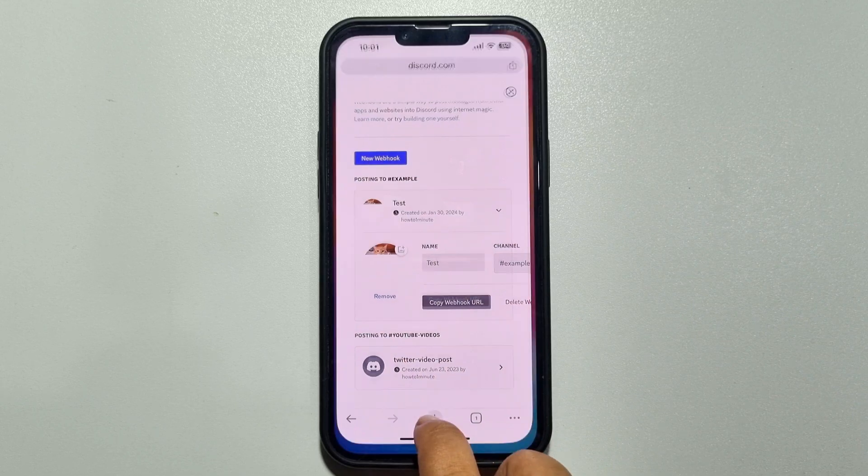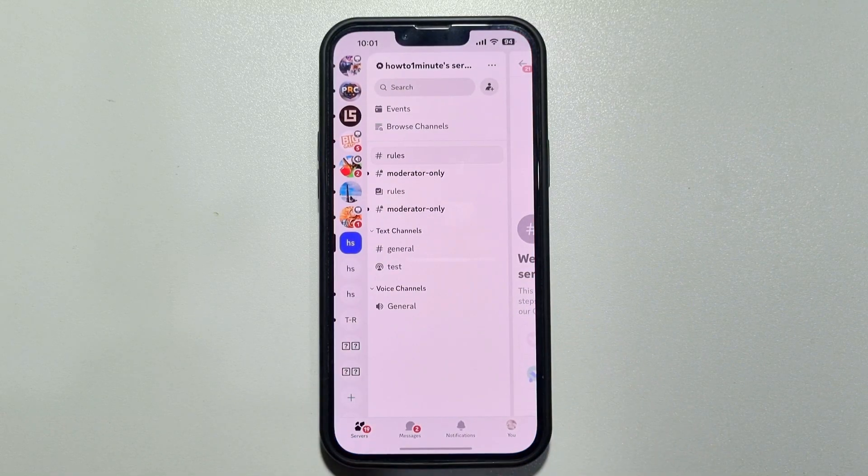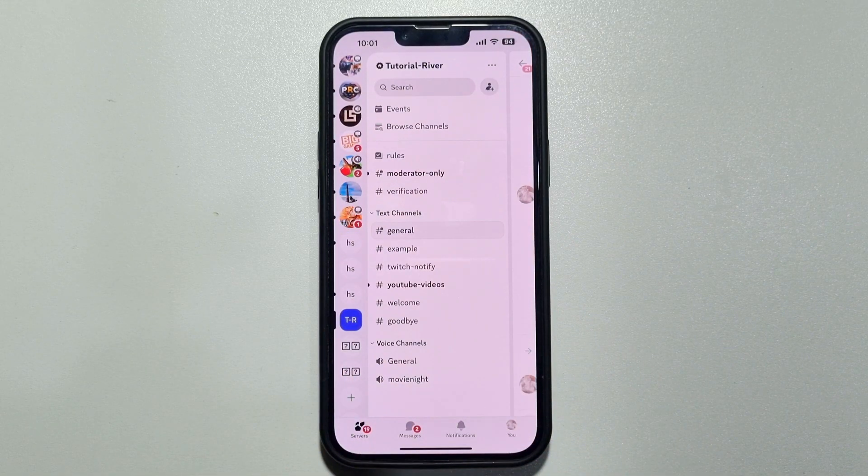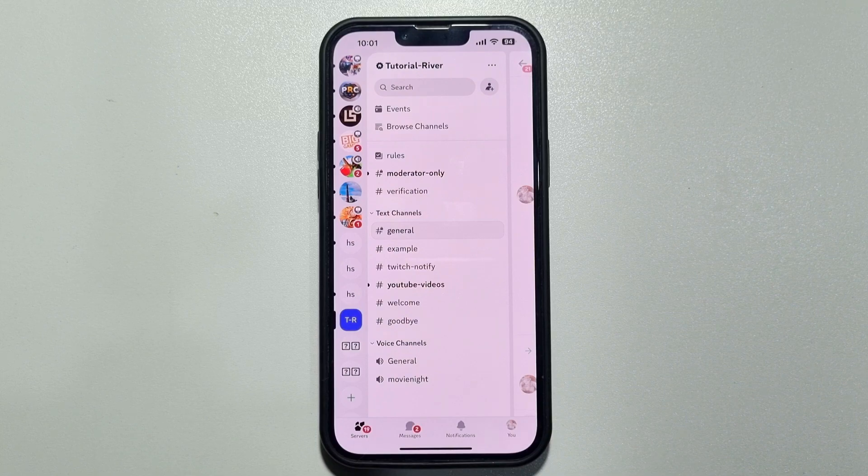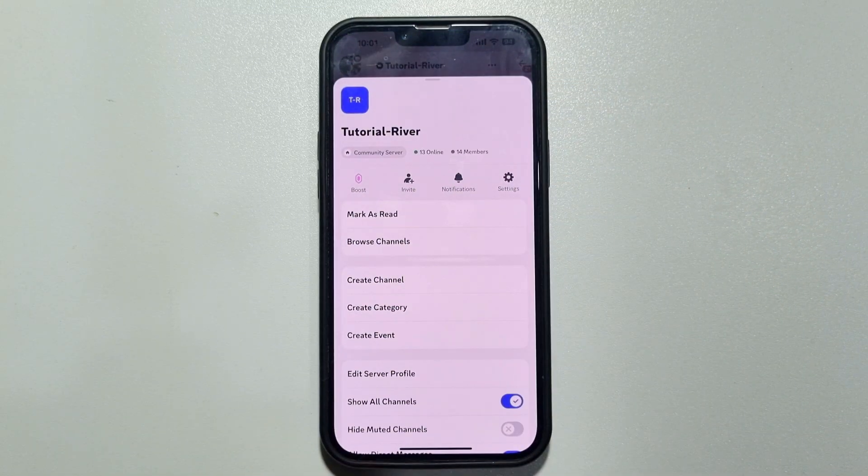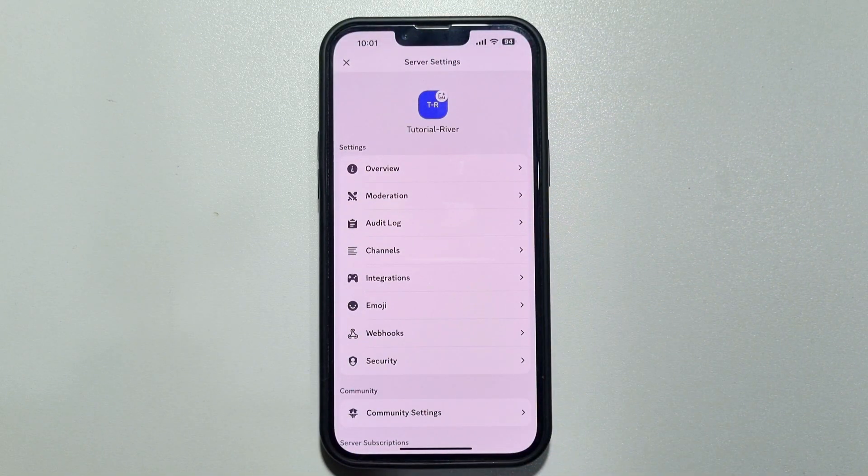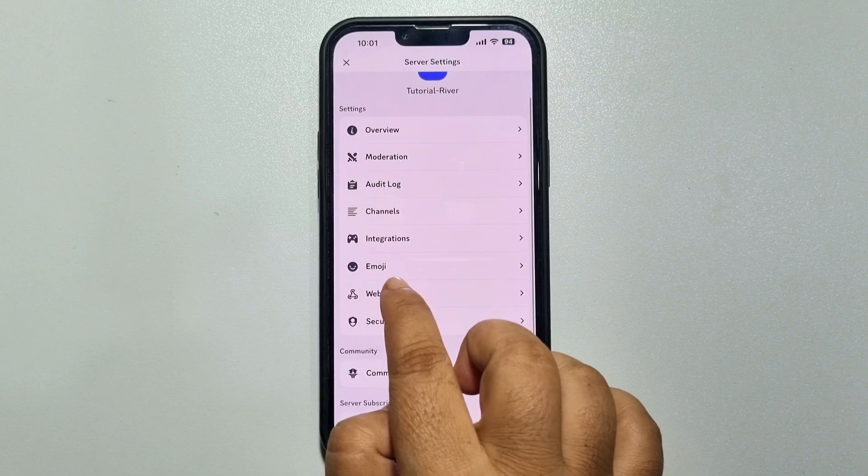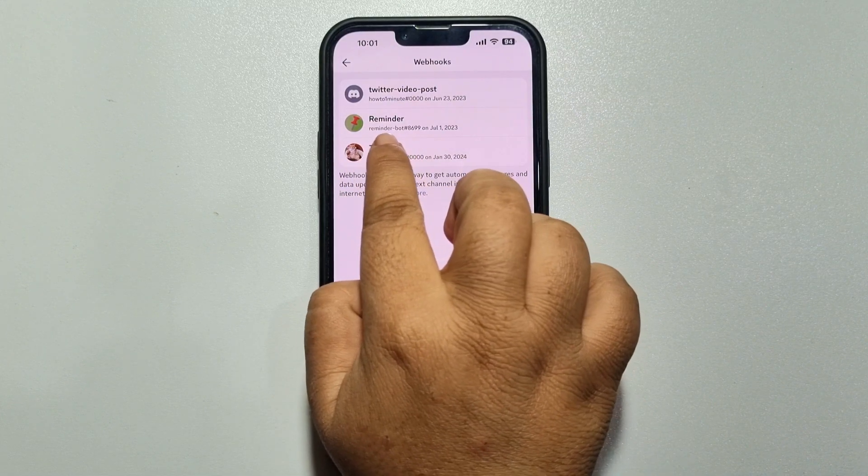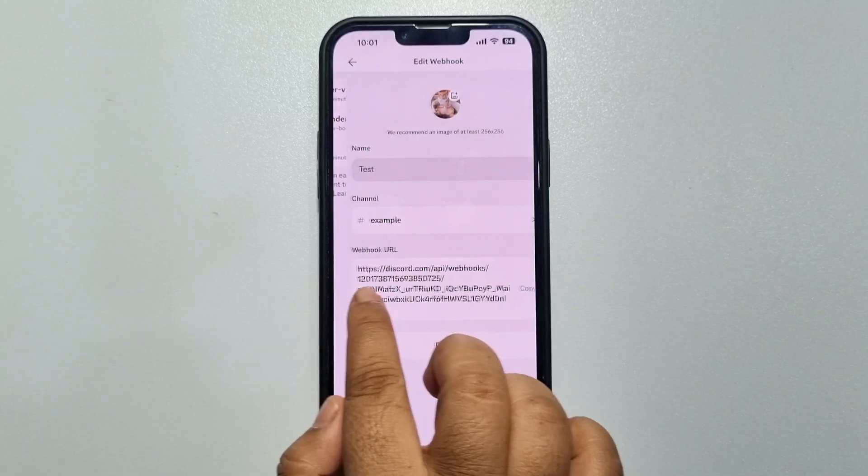And now if I go to my Discord and going to the server, tapping on the server name, settings, and here webhooks. And as you can see, the webhook has been created.